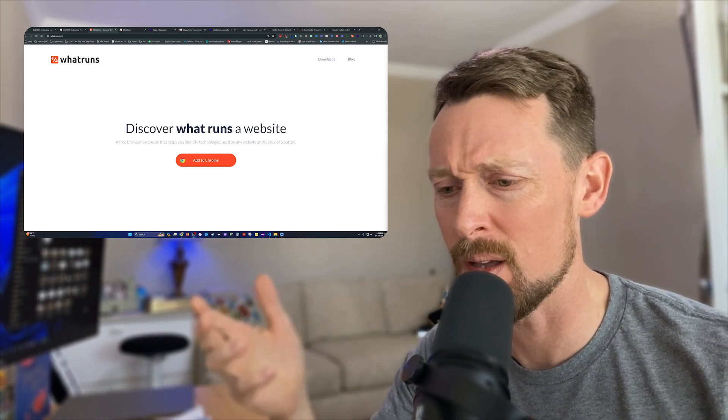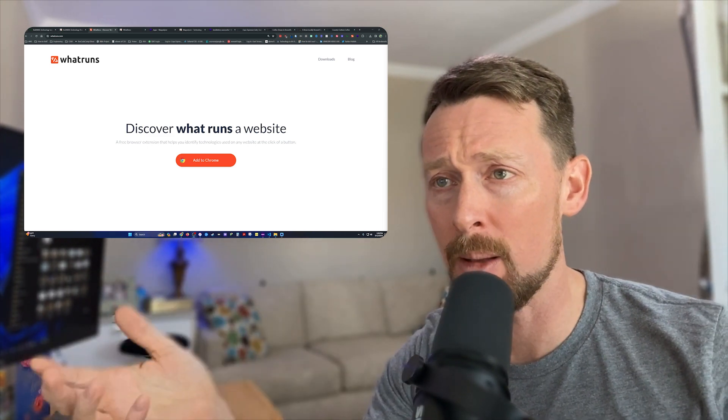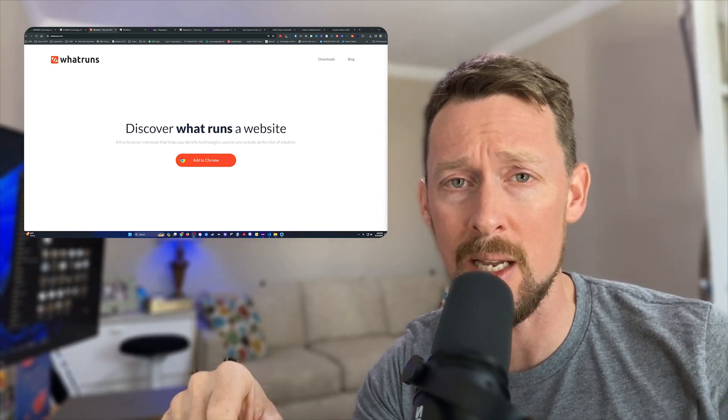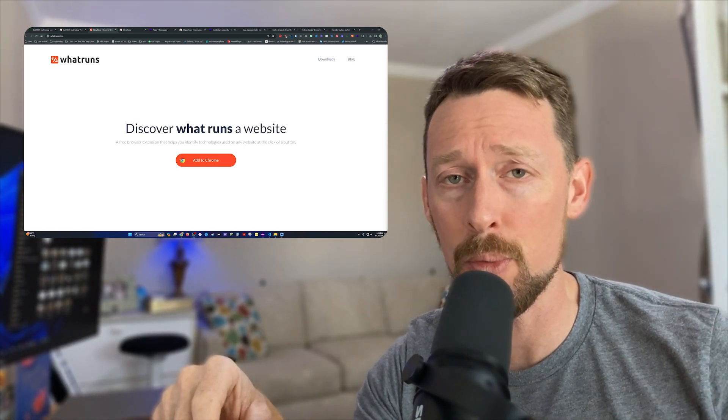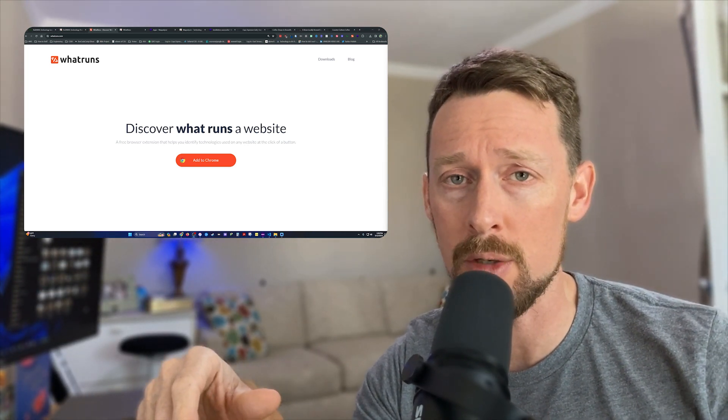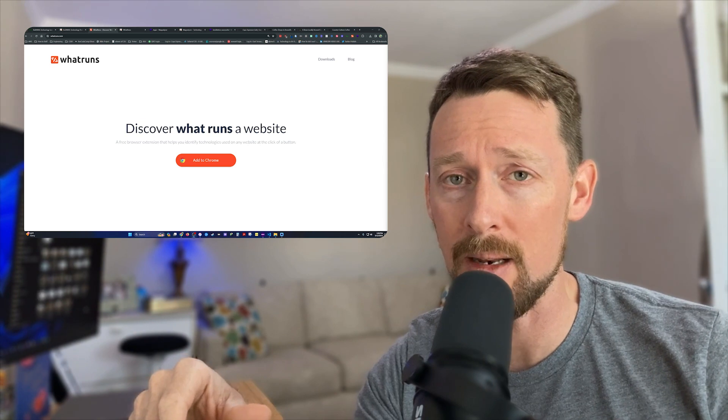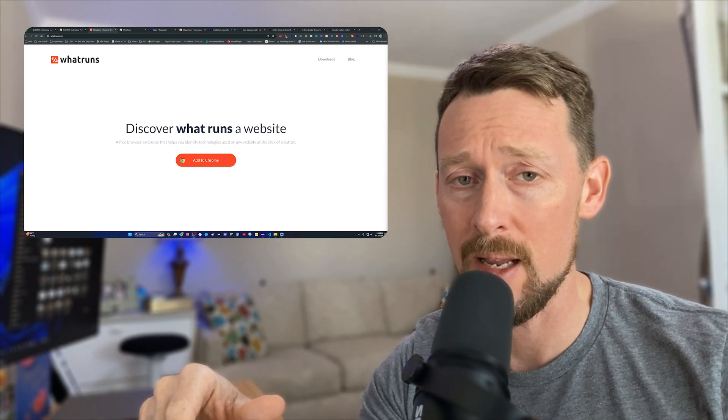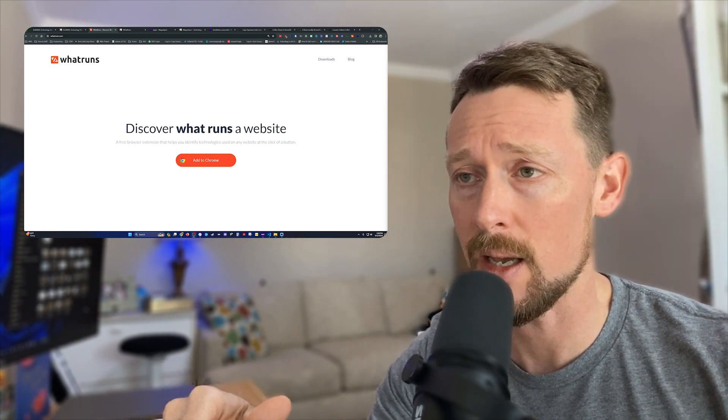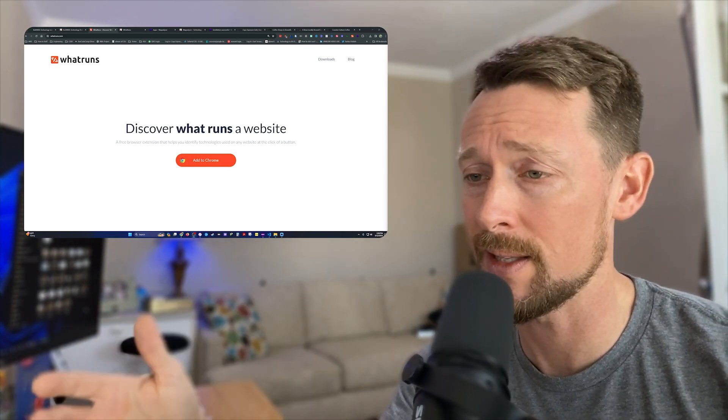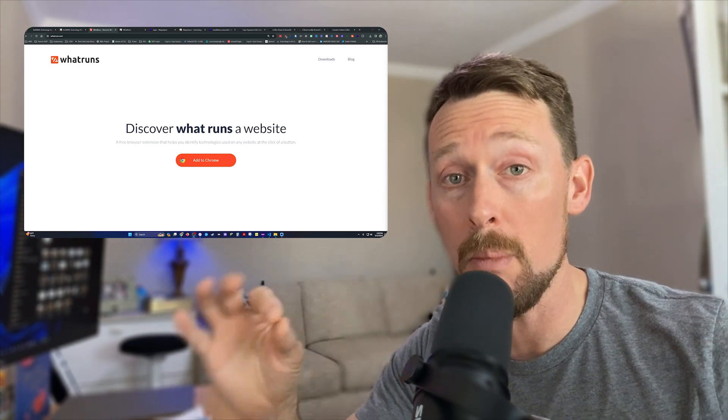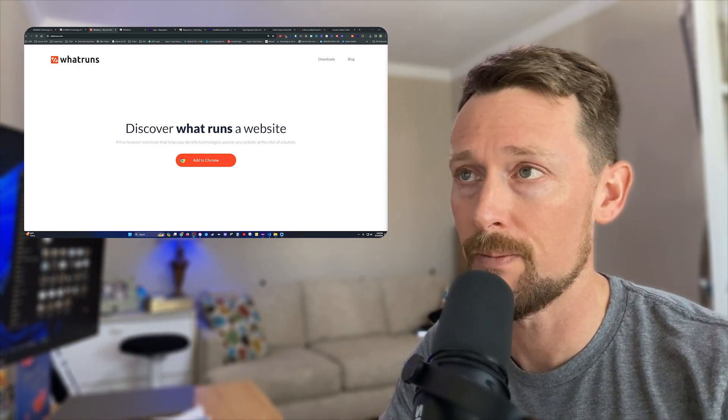It's kind of a middle ground between What Runs, which is what you see on the screen here, and Built With, which is the first one we'll look at. Built With is too complicated, too detailed, and What Runs is not quite detailed enough most of the time.